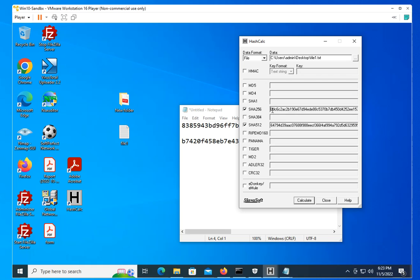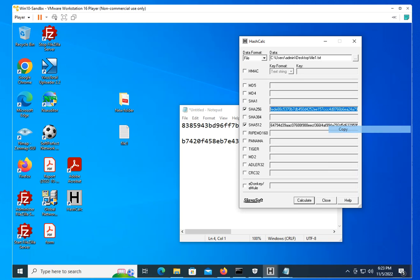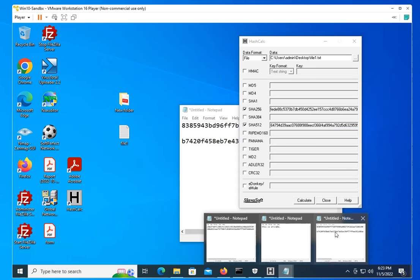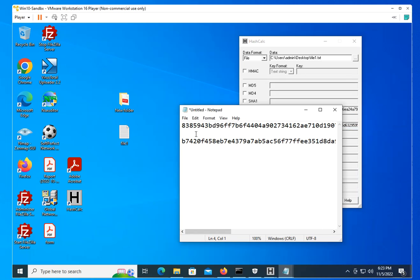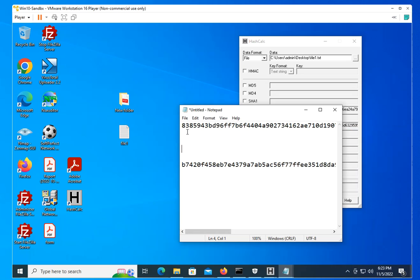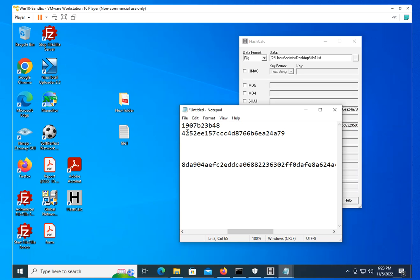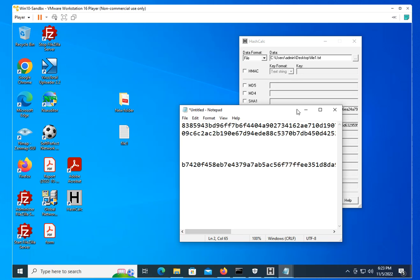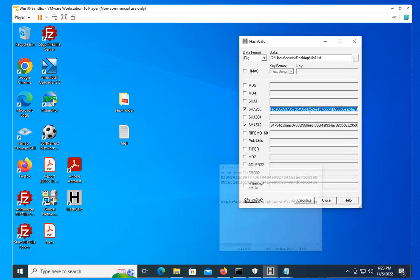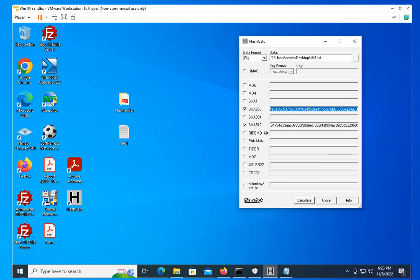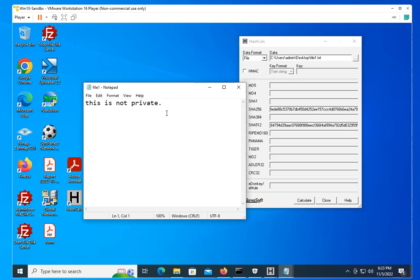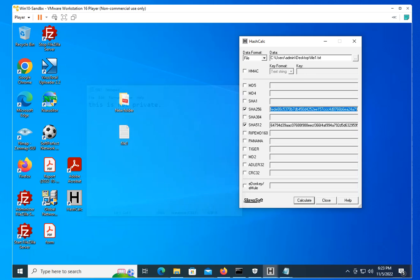You'll see that the hash sum changed. So this is for 256, right? As you can see, it's different. So that's one of the ways you could use this to verify integrity.